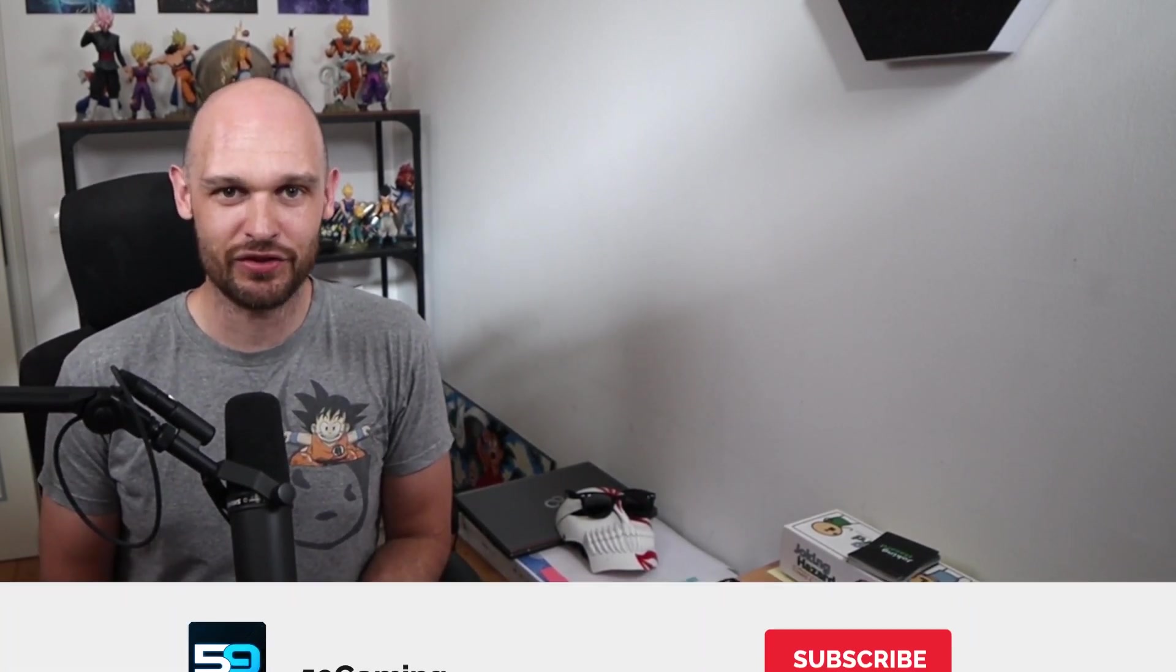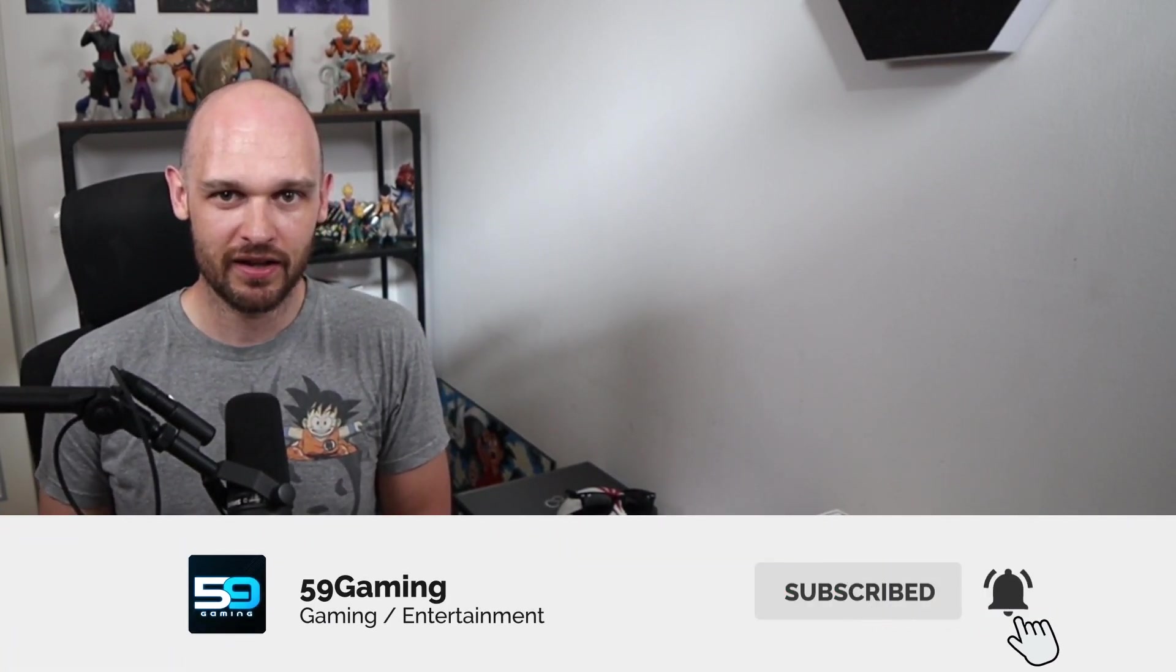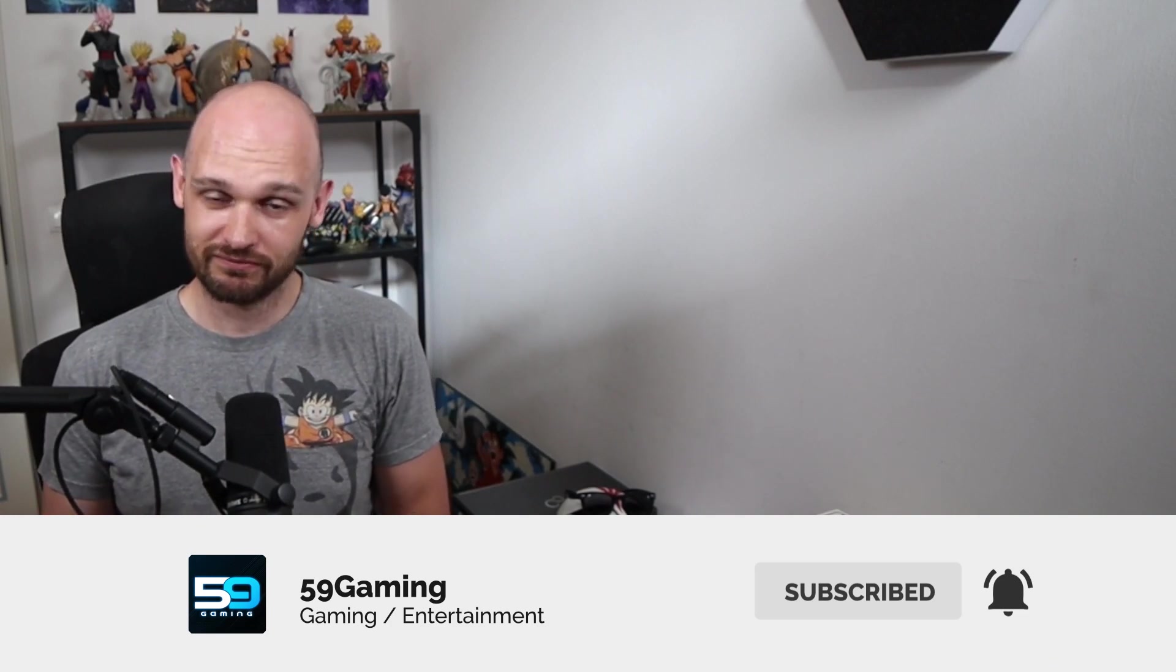That is pretty much my take, my honest take on Android 18. Let me know in the comments down below how you liked it. As always, you know the drill: leave a like, subscribe to the channel if you're new, and we'll see you all in the next ones. Five Nine Gamers, have a good day.